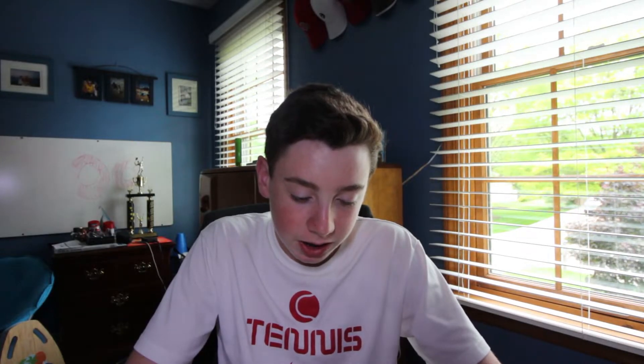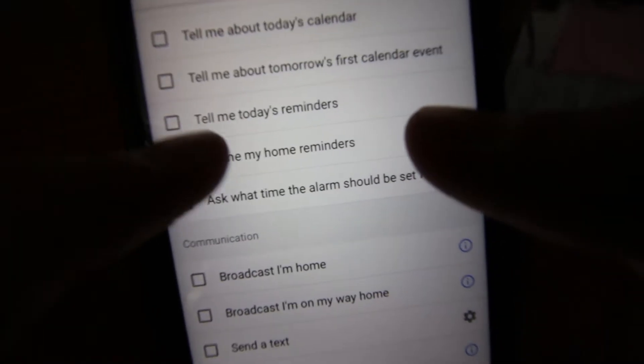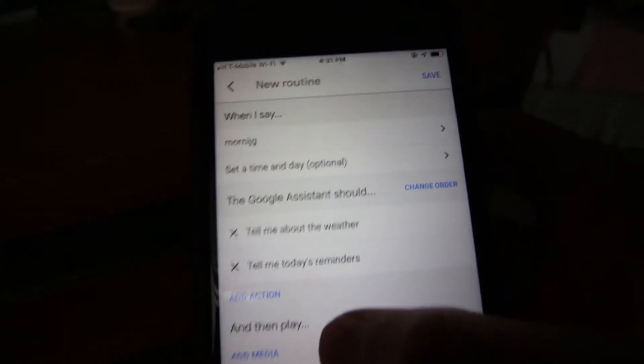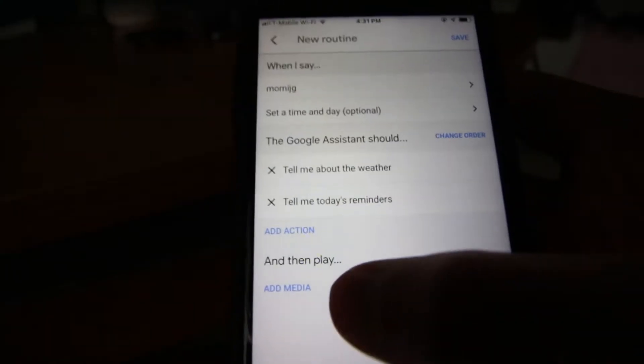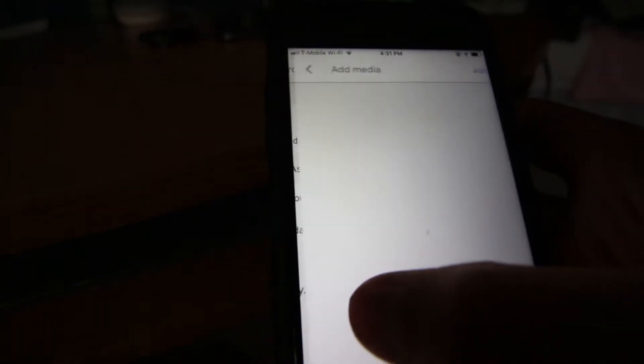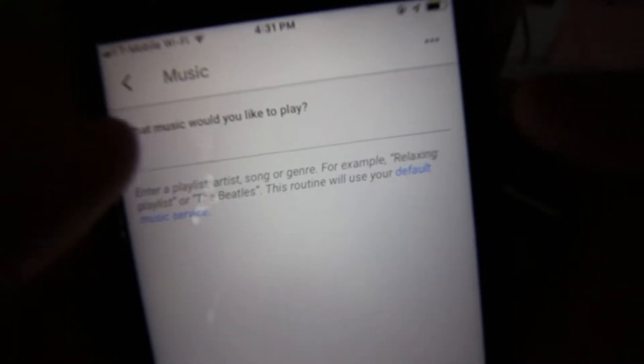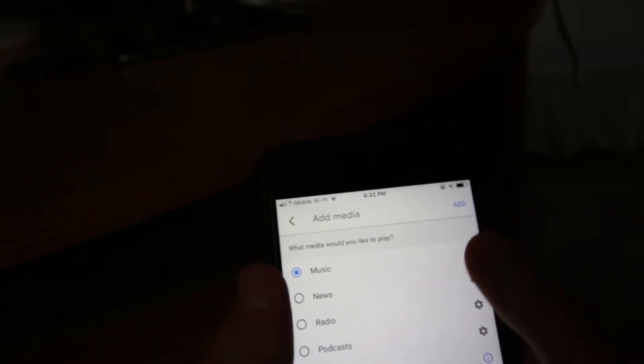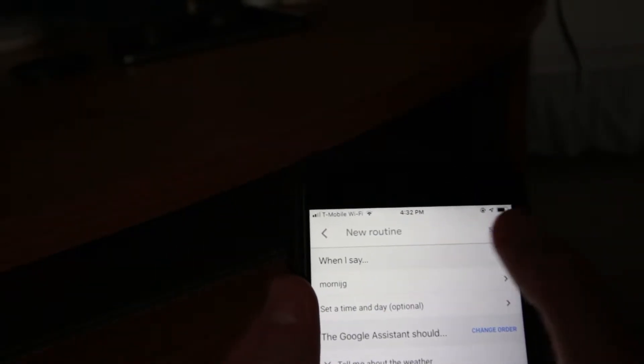So let's say it's the morning. Maybe we should say tell me about the weather, tell me about today's calendar — because that's something when you wake up you want to have. And then play something. Well, it's the morning, maybe you're still in bed trying to wake up. We could play a song — maybe PewDiePie in the morning. So we just hit Music, say the song, hit Add, Save, and let's try it out.